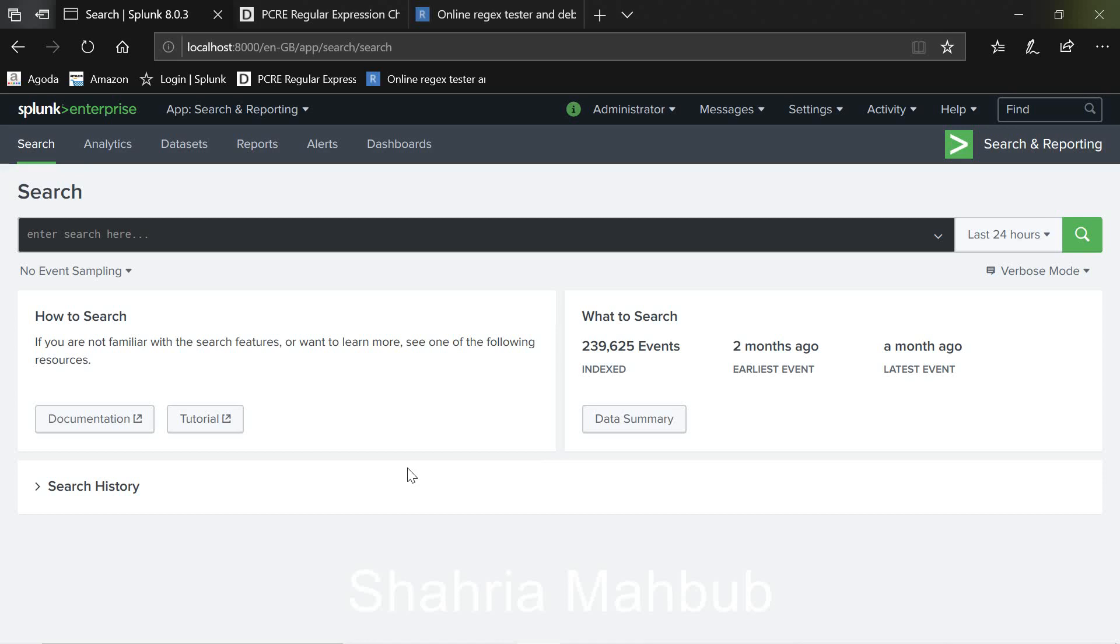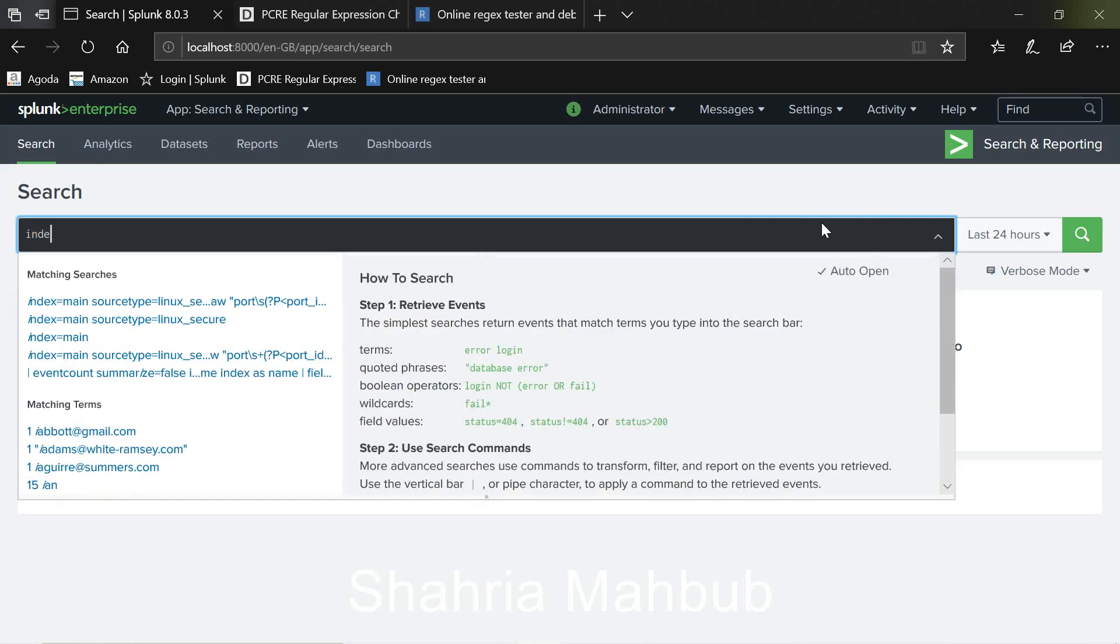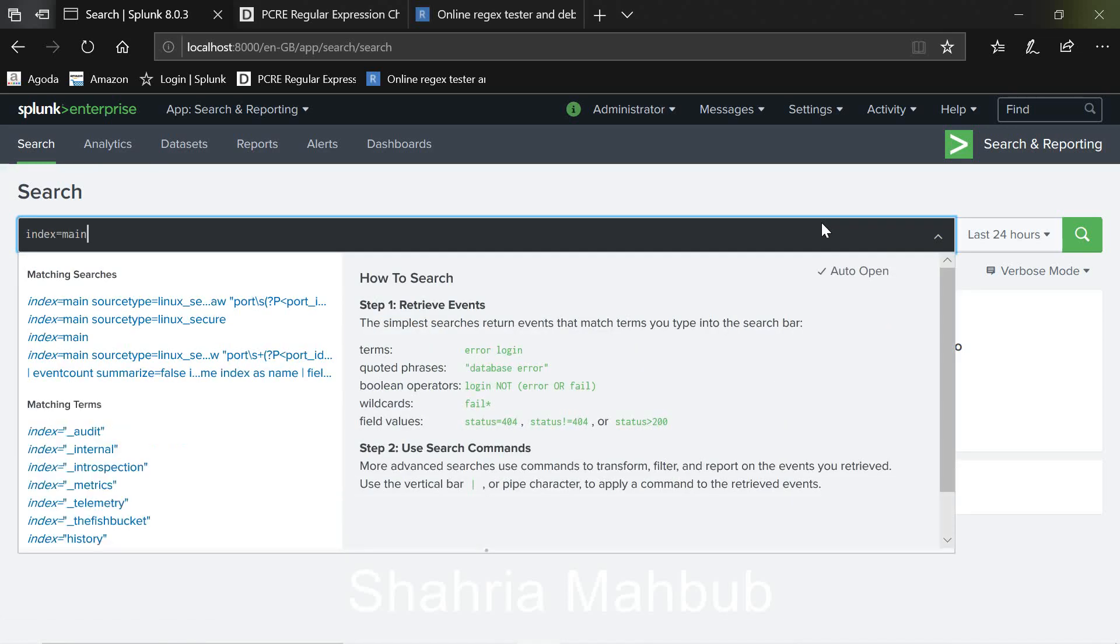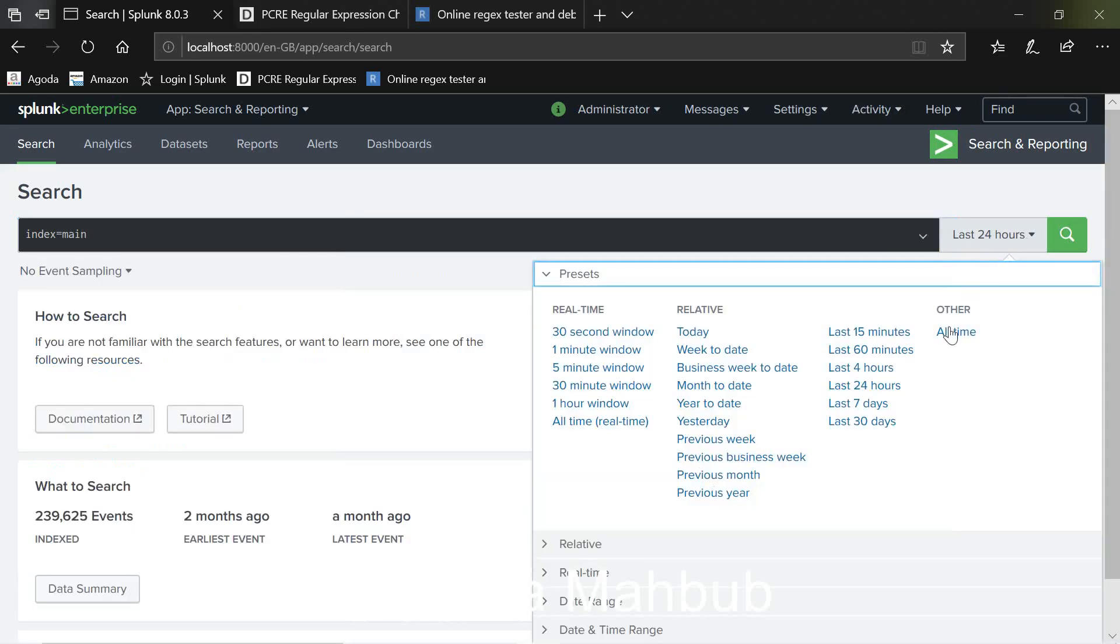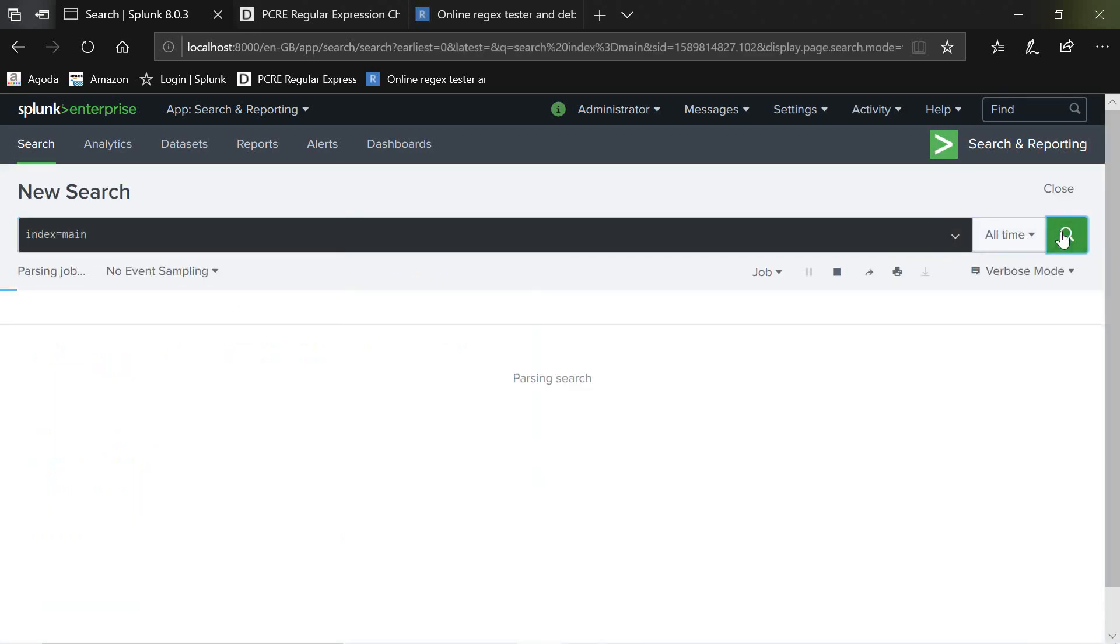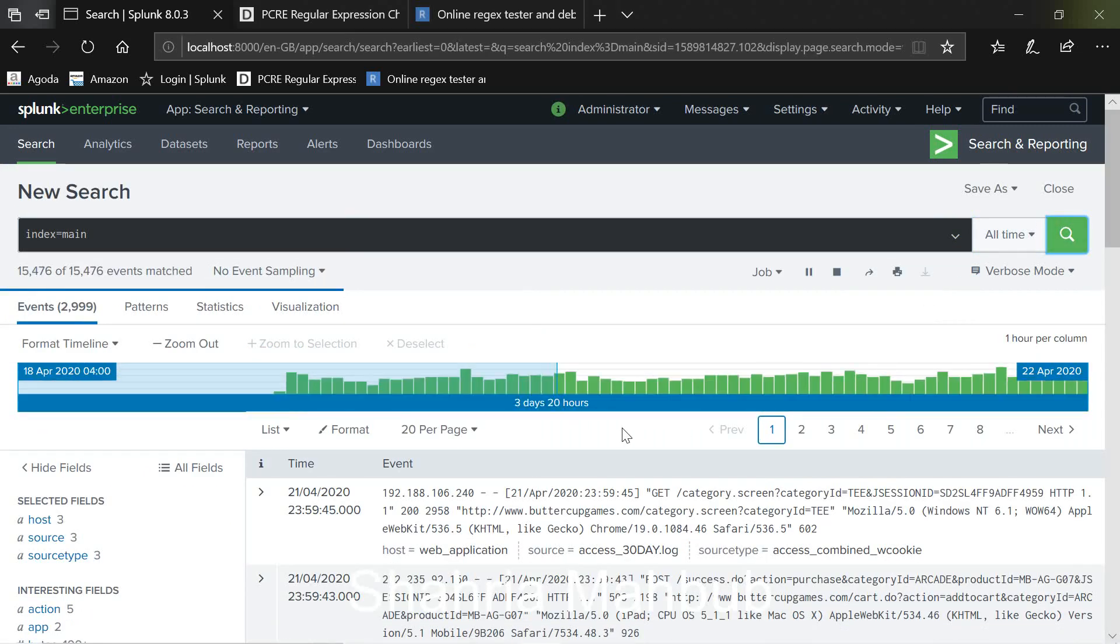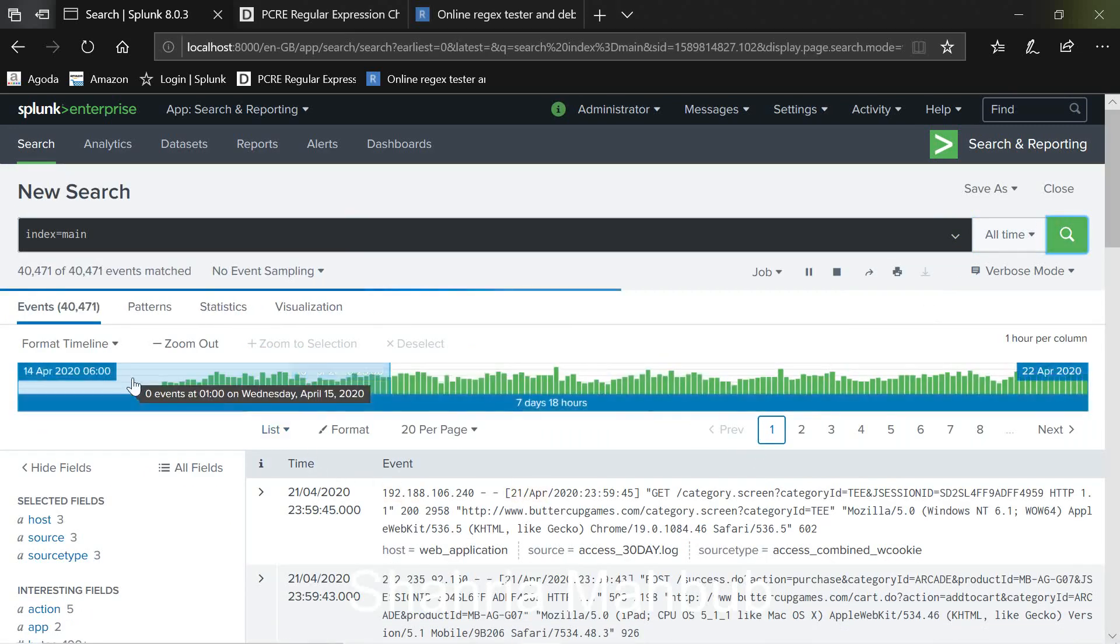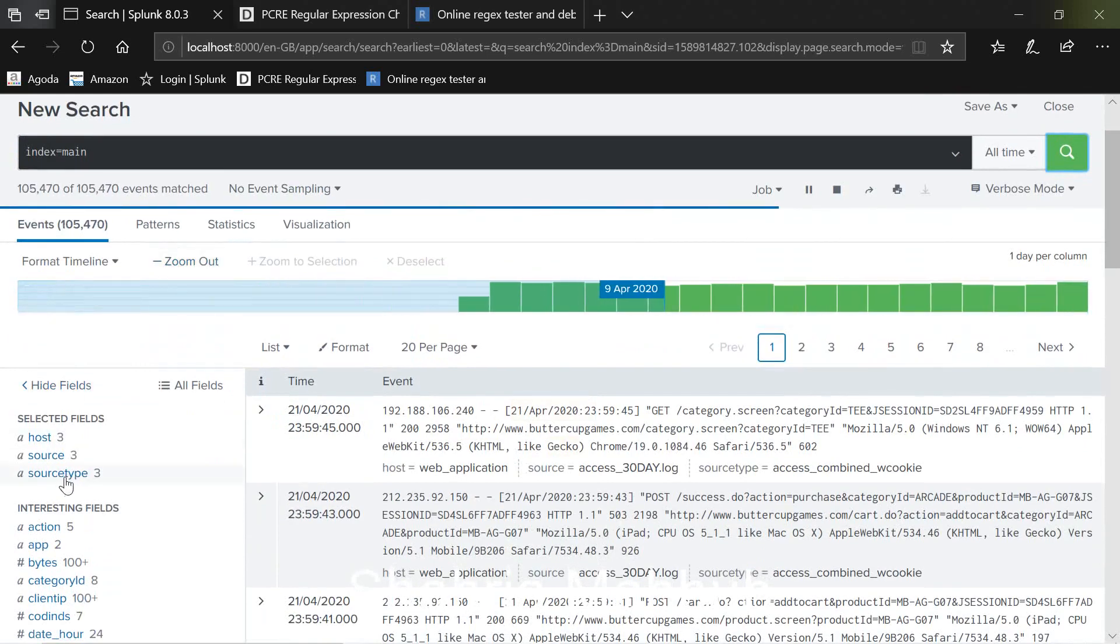Okay, so let's start. This is my basic Splunk search head. So I'm just going to type index equals to main search time. So you can see I've got all my events here under the index main.